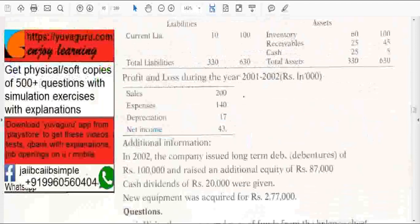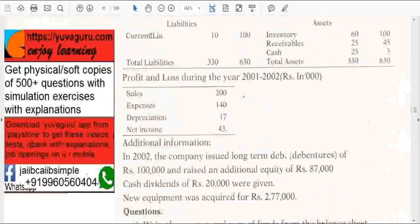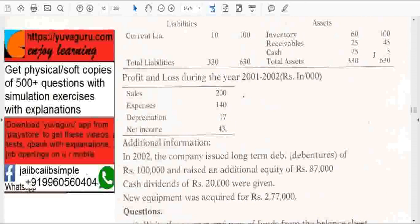This is again the same liabilities and assets. Remember, 2001 should balance with 2001 assets and liabilities, and the other year should balance with each other.